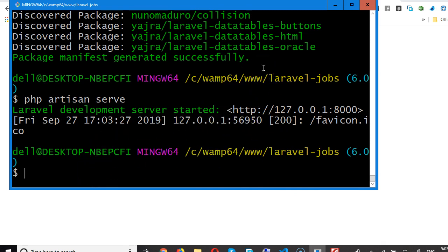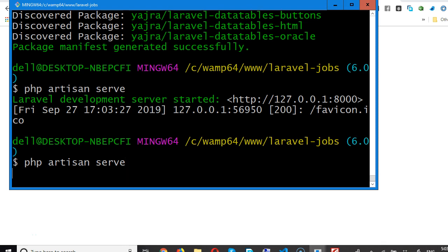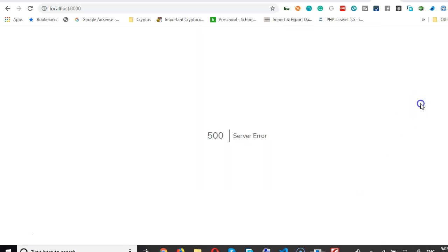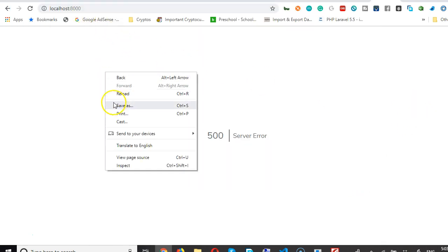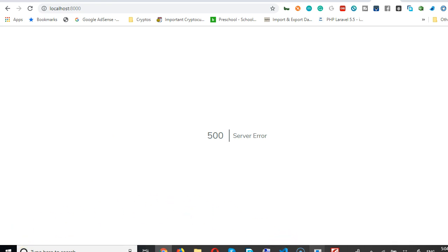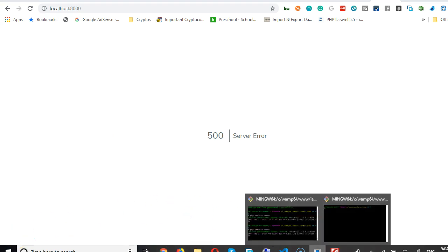I'll press the up arrow on my keyboard to get the last command I ran and hit enter. It has started again, and now we can come here and refresh, reload, and we're getting 500 internal server error.